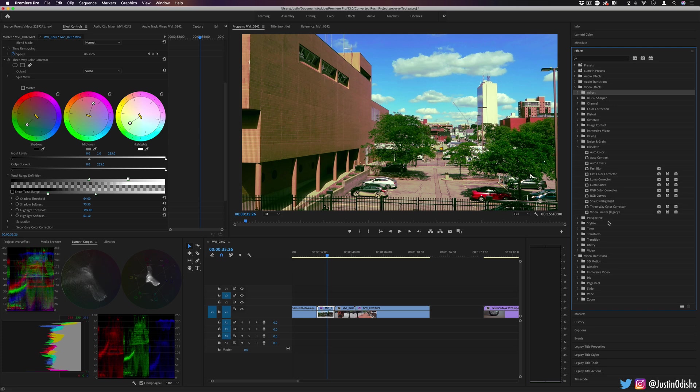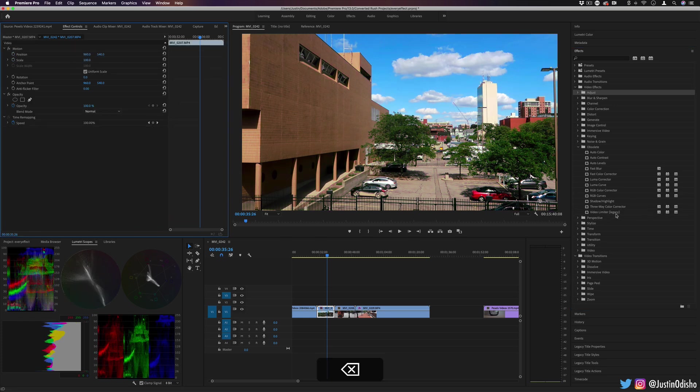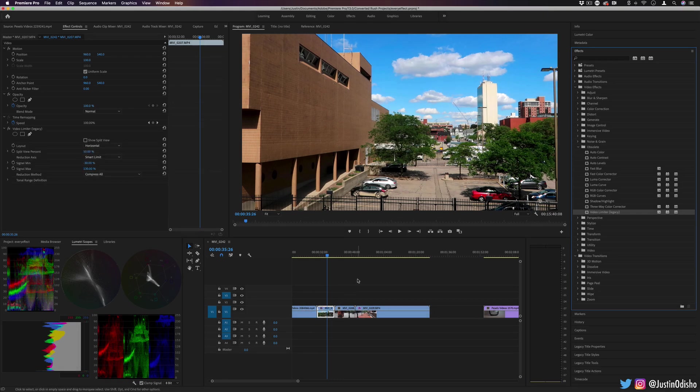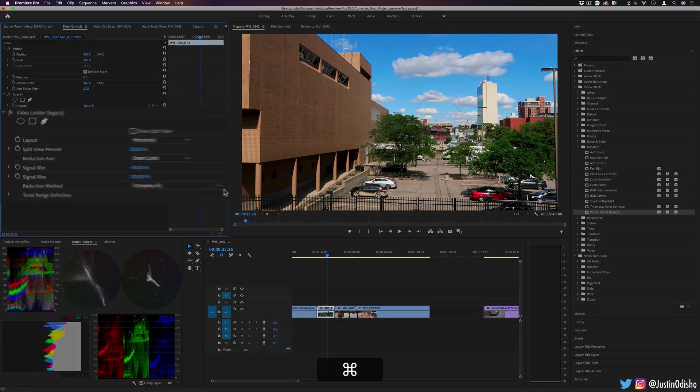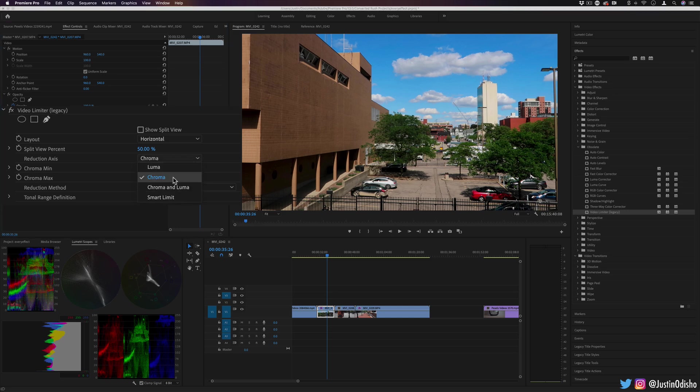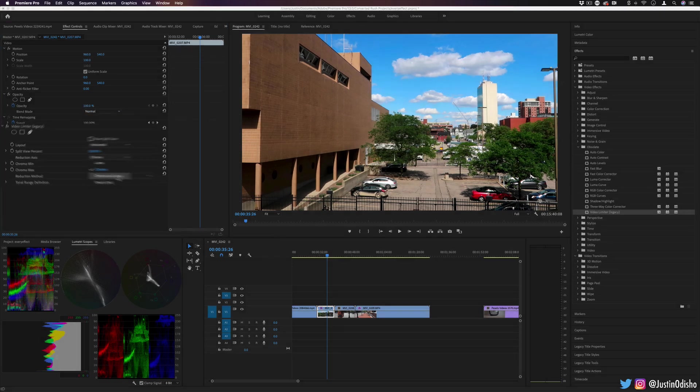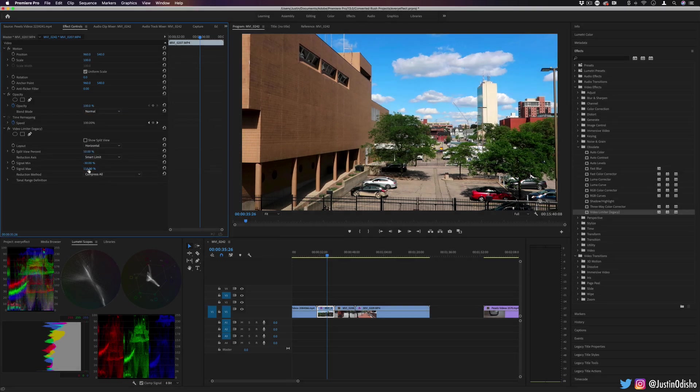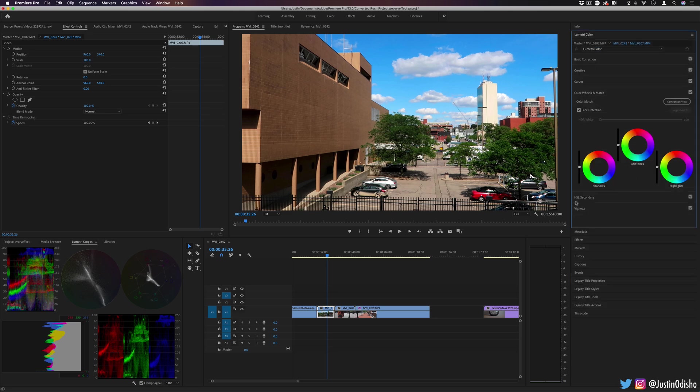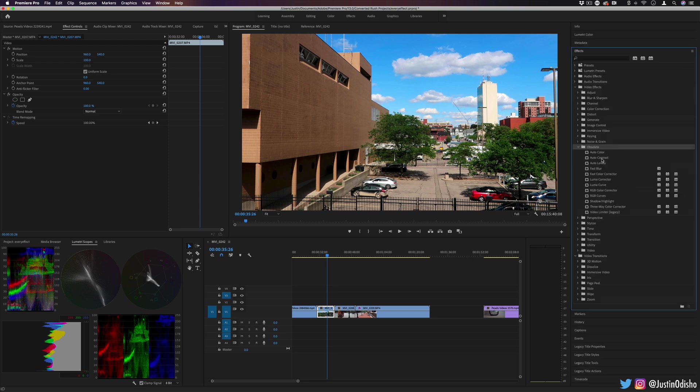Lastly, we have Video Limiter. This is a way for broadcast specifications where you need to limit a certain amount of some luminance, chrominance, or aspect of the image. So going along with all of these, a lot of them had to do with color. So I would recommend if you want to go more in-depth on color and color editing, check out my tutorials on color grading and color correcting and curves and all those in-depth things. But that's the obsolete video effects folder.